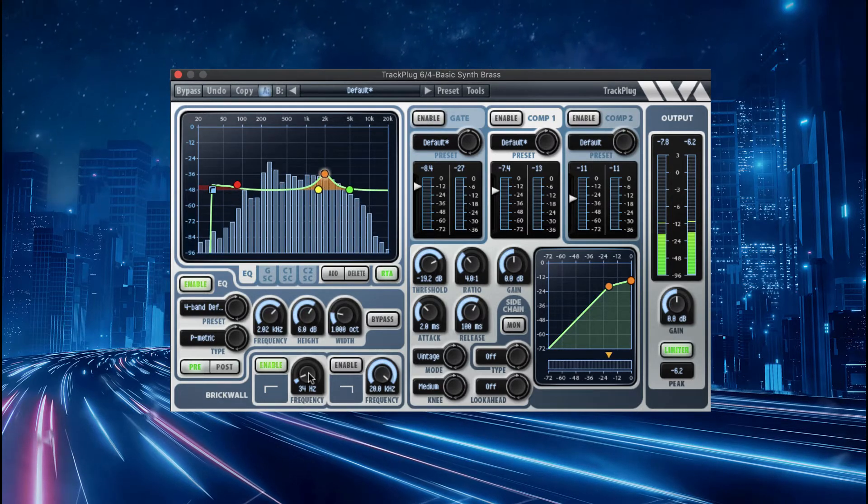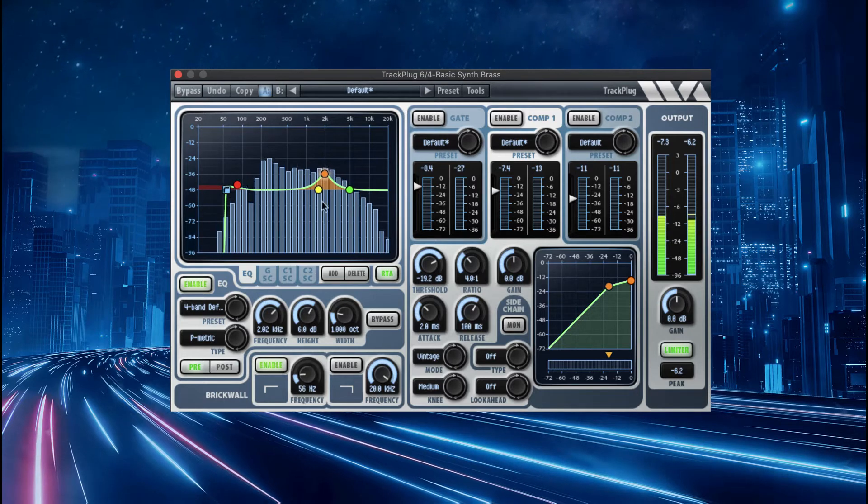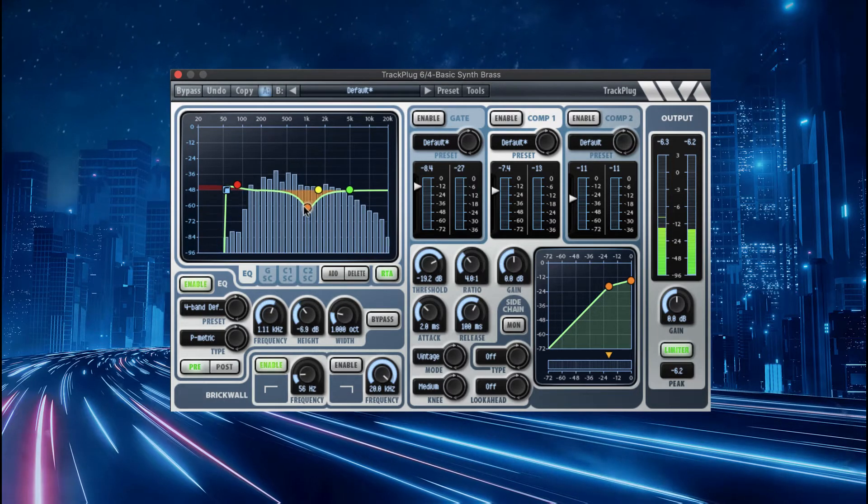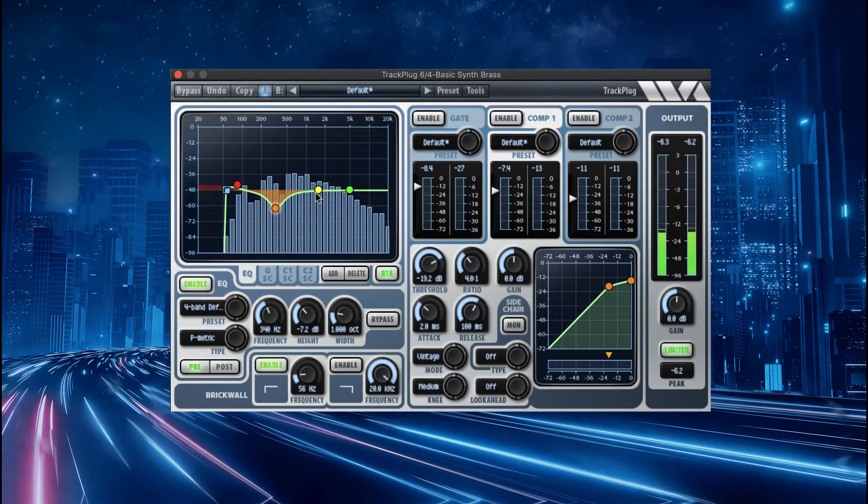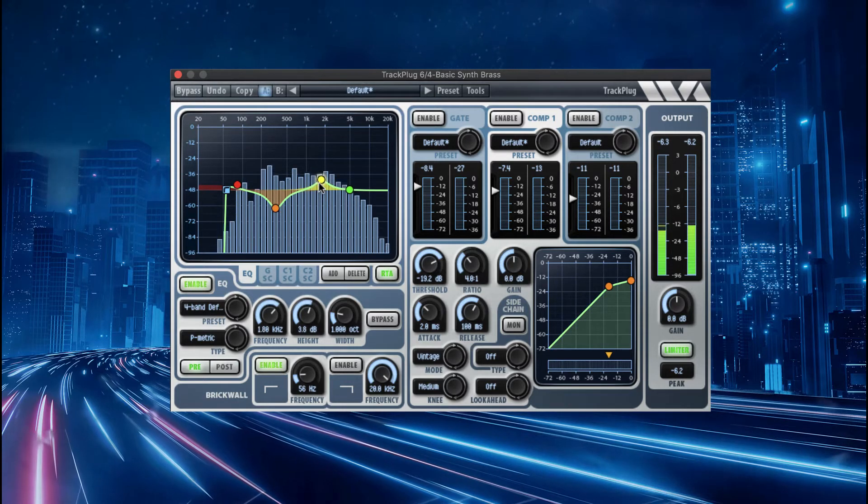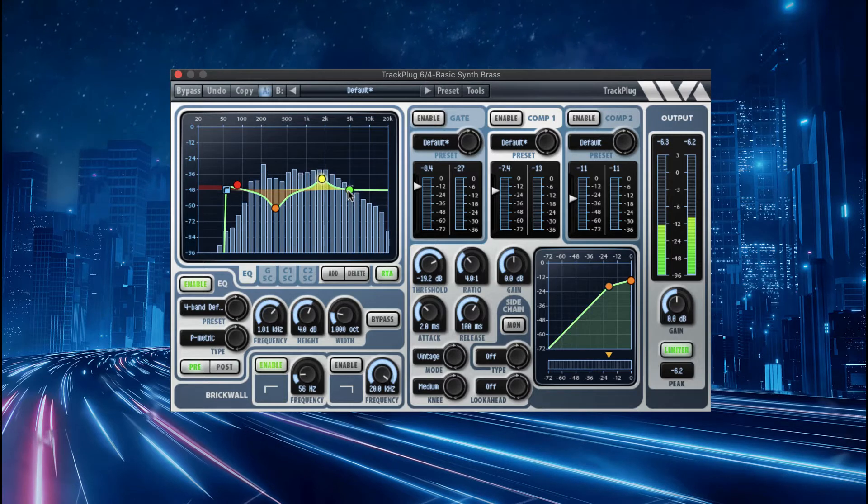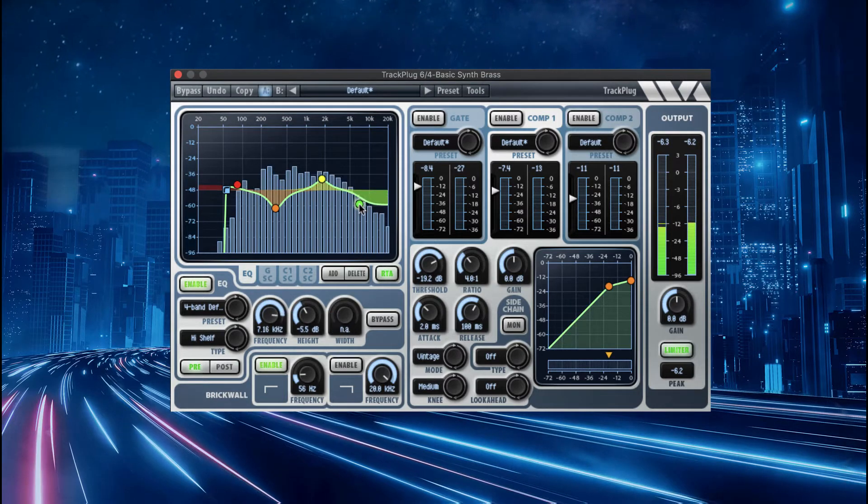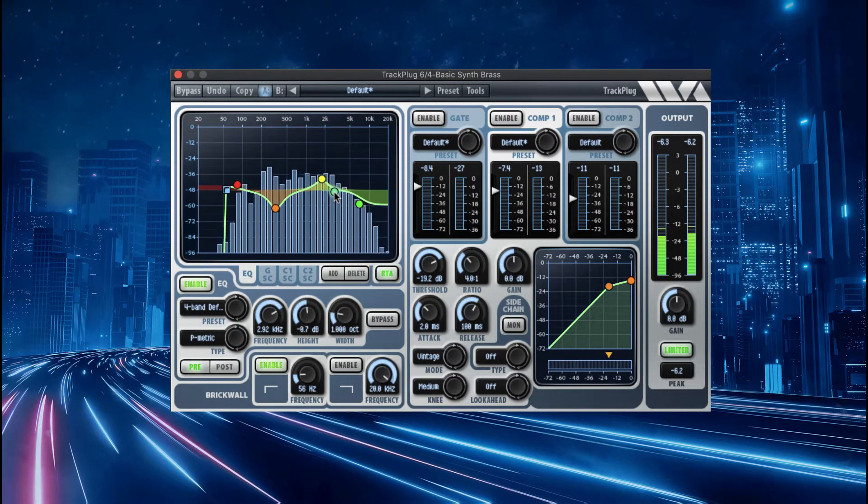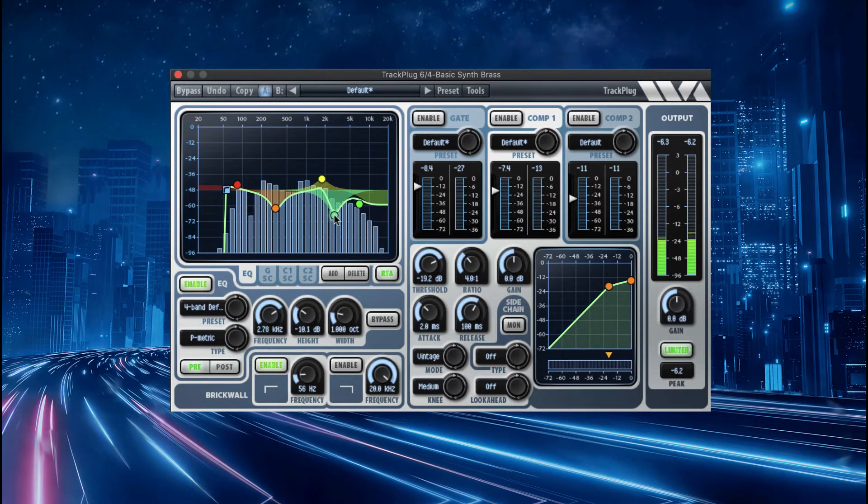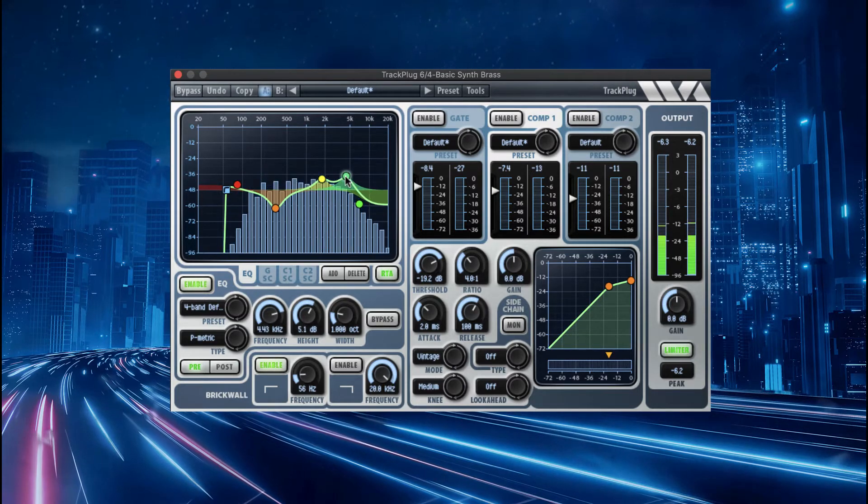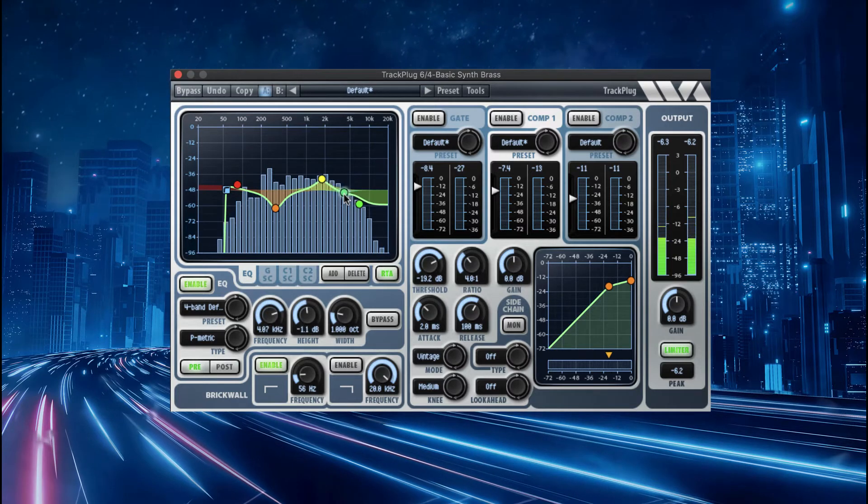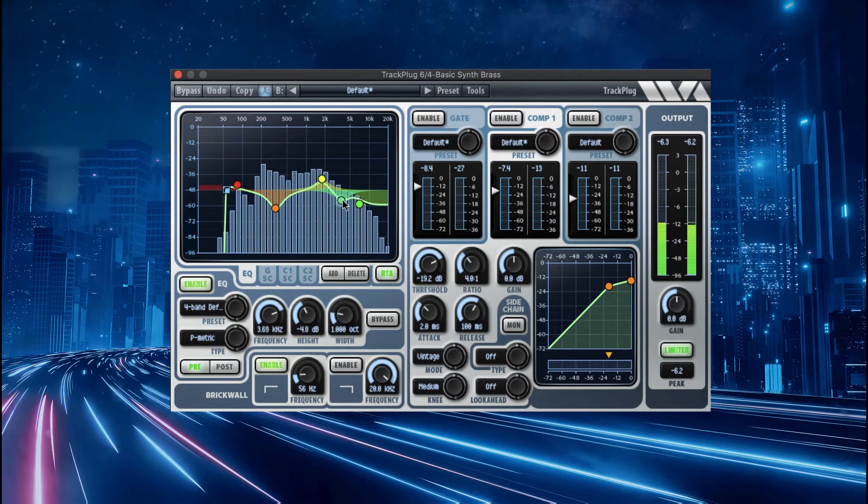TrackPlug's interface has been meticulously designed for visual clarity and ease of use. For example, the EQ interface lets you add a new EQ band by double-clicking, then you drag the control point to change frequency and height. Right-click, or shift-click on Mac, to change width.